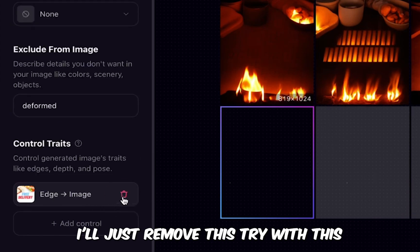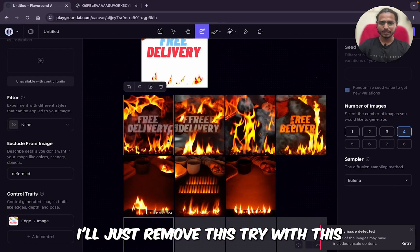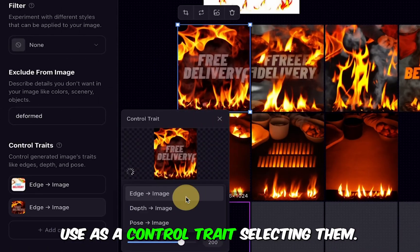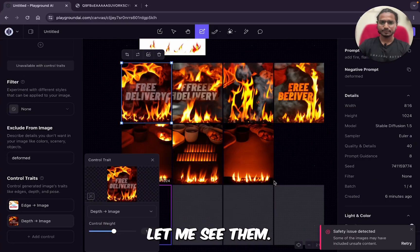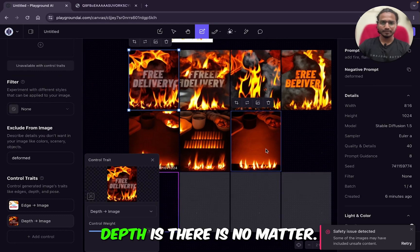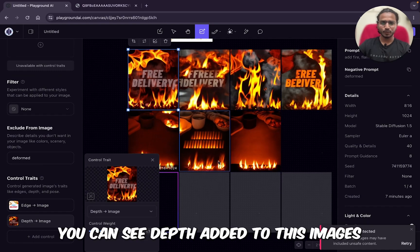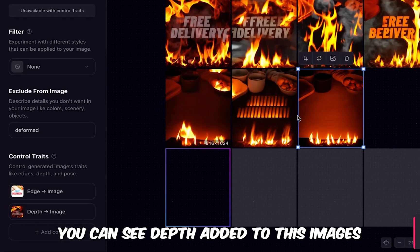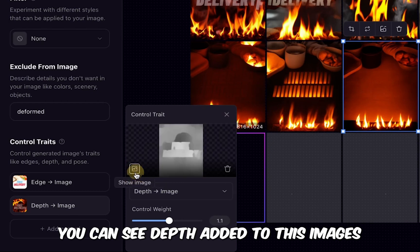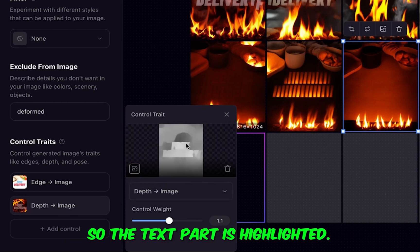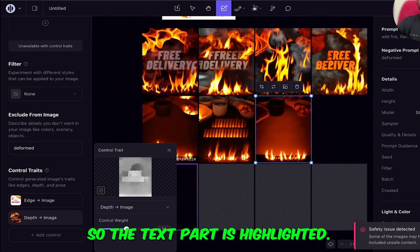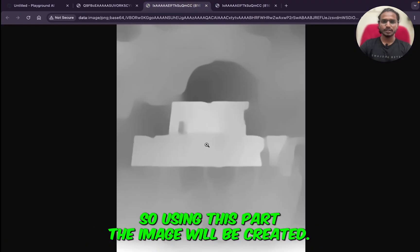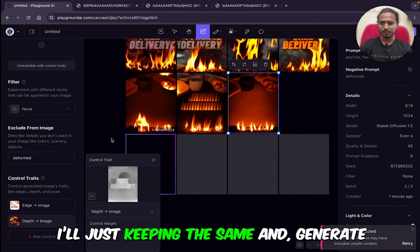Let me see — depth is there. No matter, you can see the depth added to these images. Yeah, here you can see — the text part is highlighted. So using this, the image will be created.